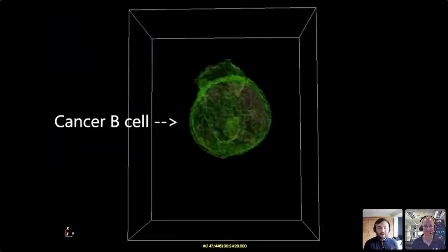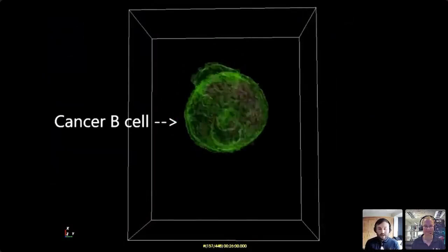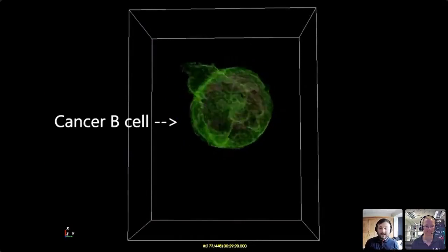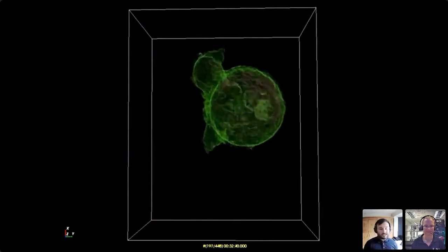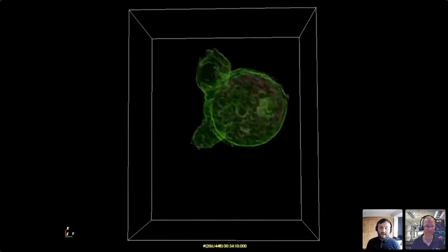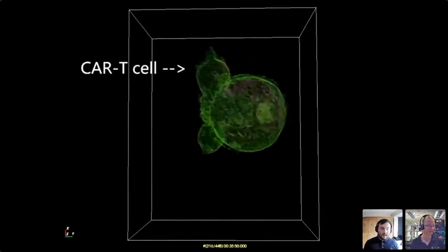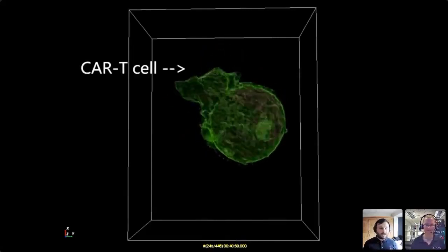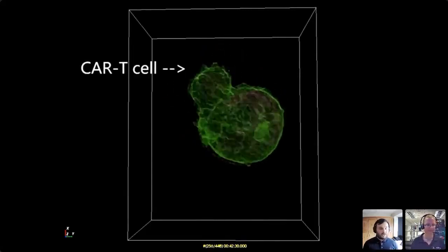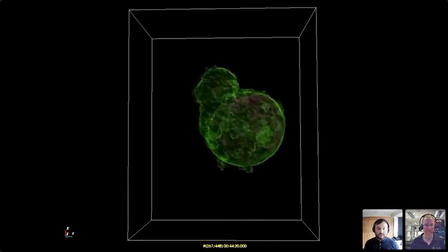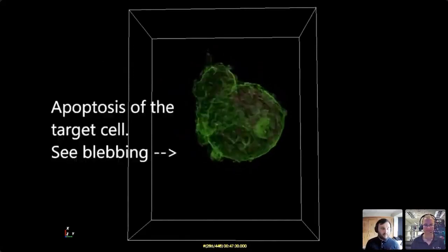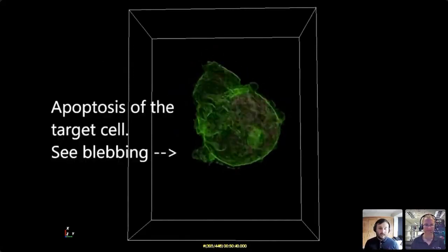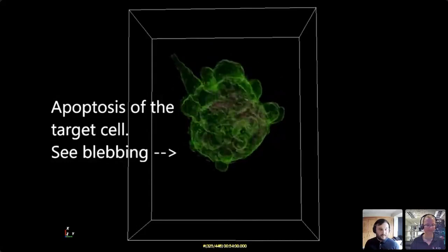One exciting assay explored in a label-free setting on the HT2H is the CAR T cell assay. Here we can observe the interaction of the CAR T cell inducing apoptosis in a cancer B cell, and we can see the blebbing of the cancer cell as it happens.